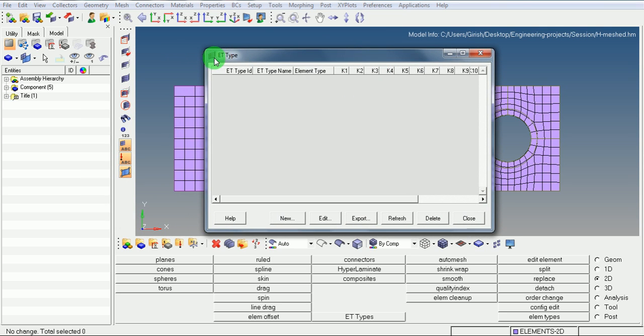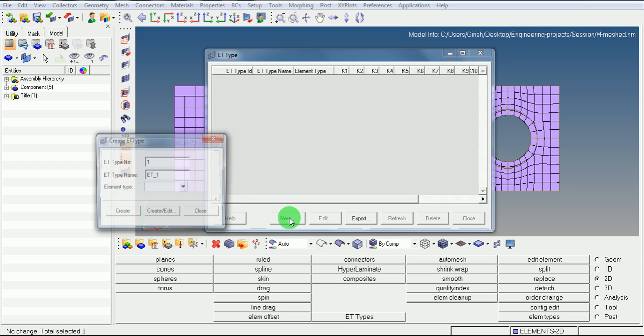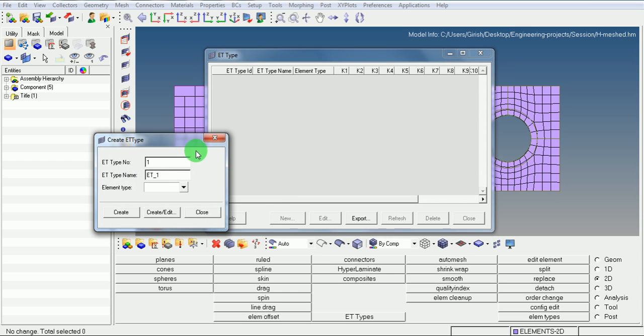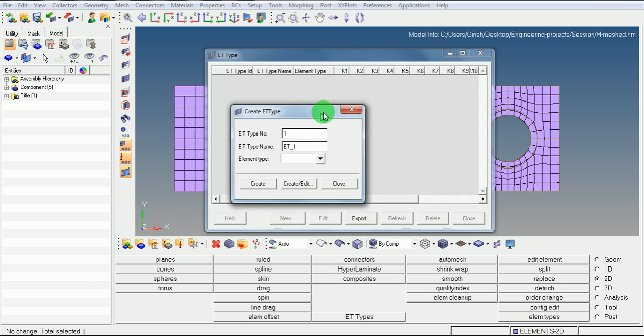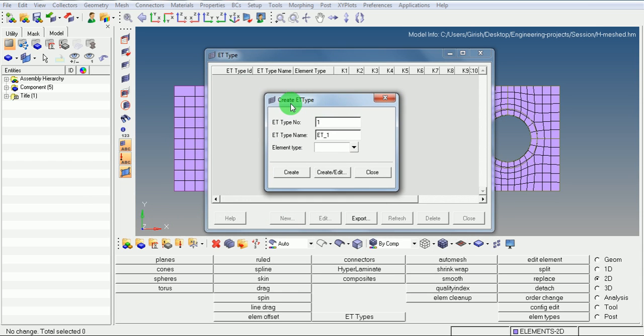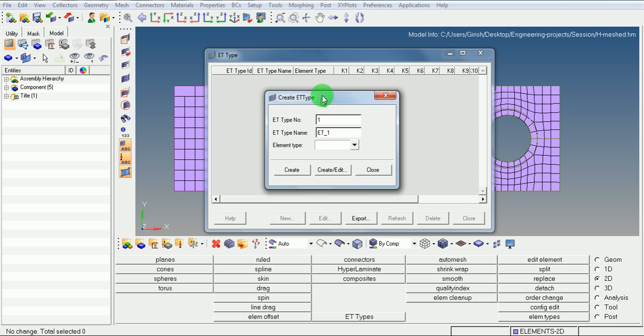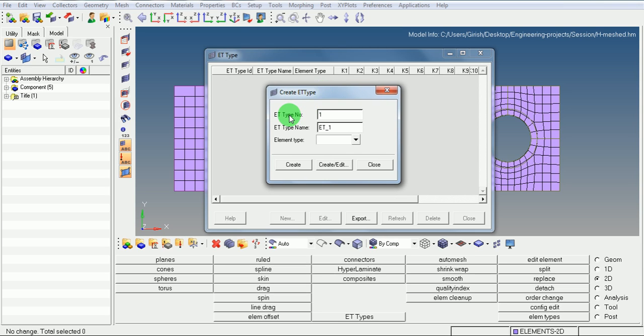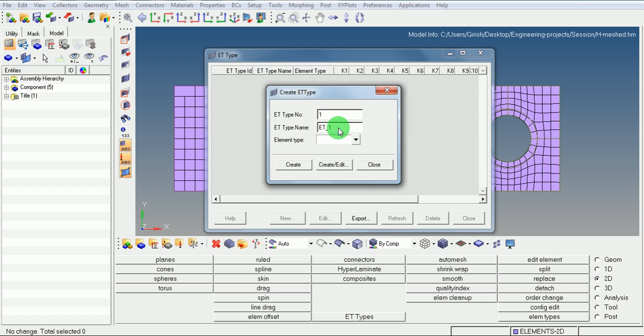The element type window is now open. To define the new element type, pick on new. Creation of element type table is now open. It has taken element type number as 1 and element type name as et1. This can be changed.